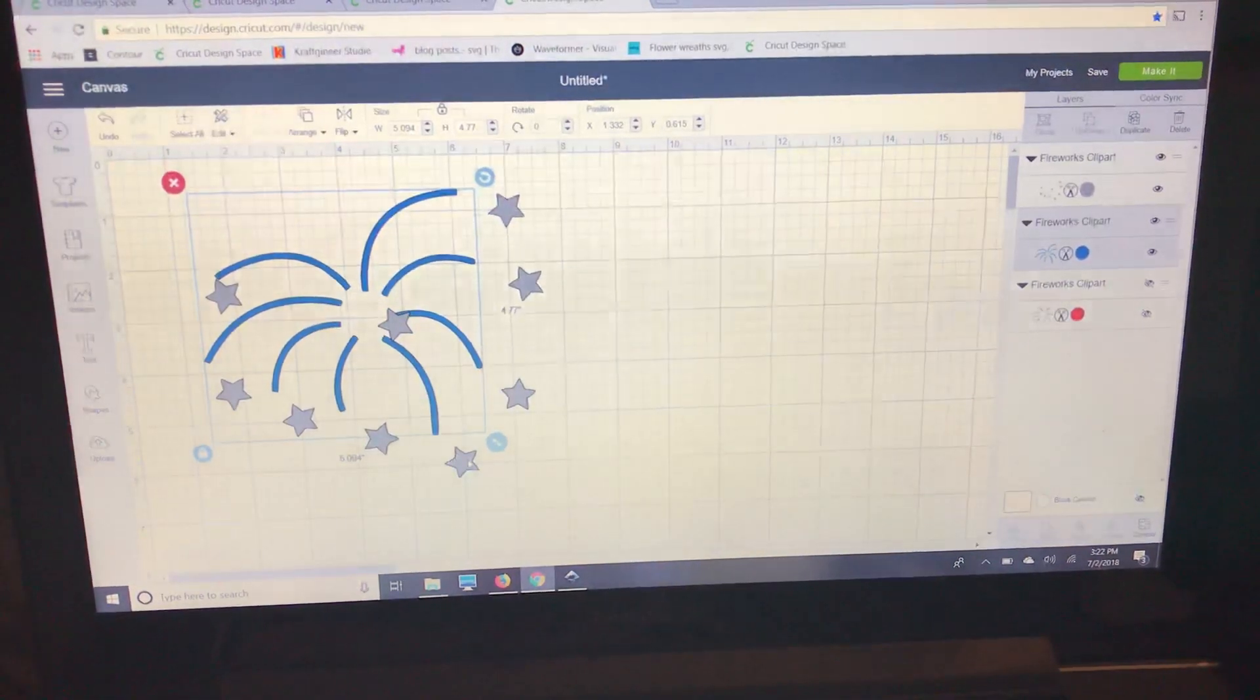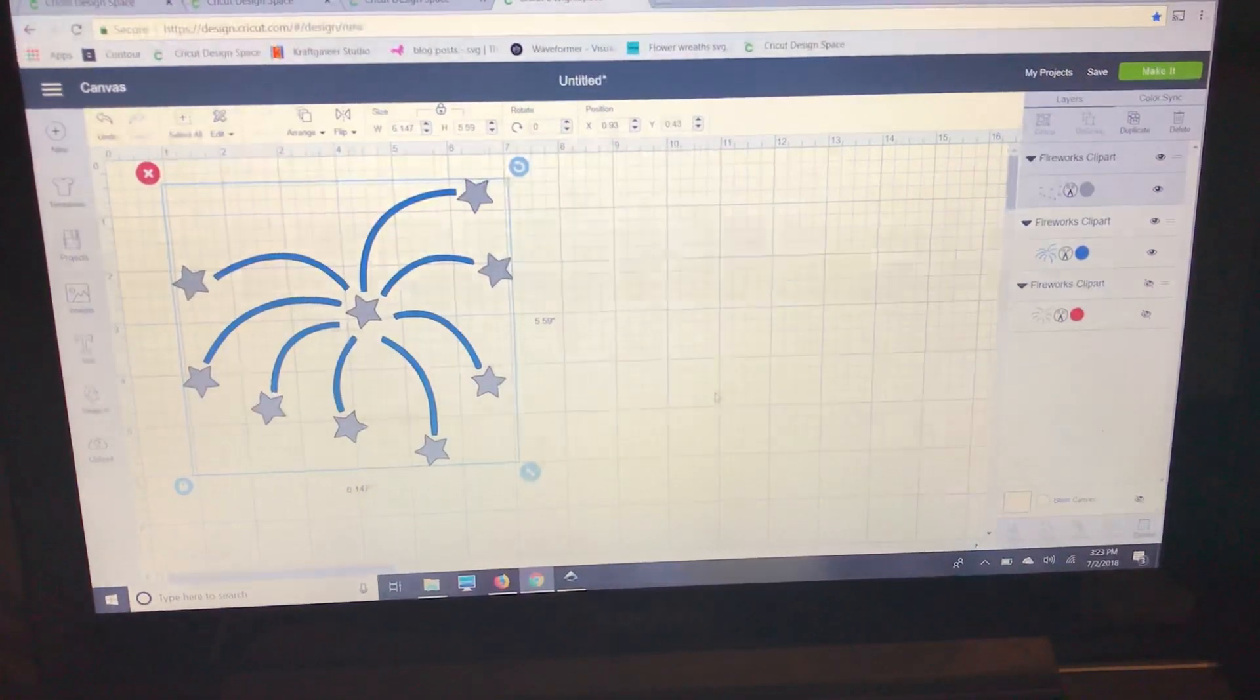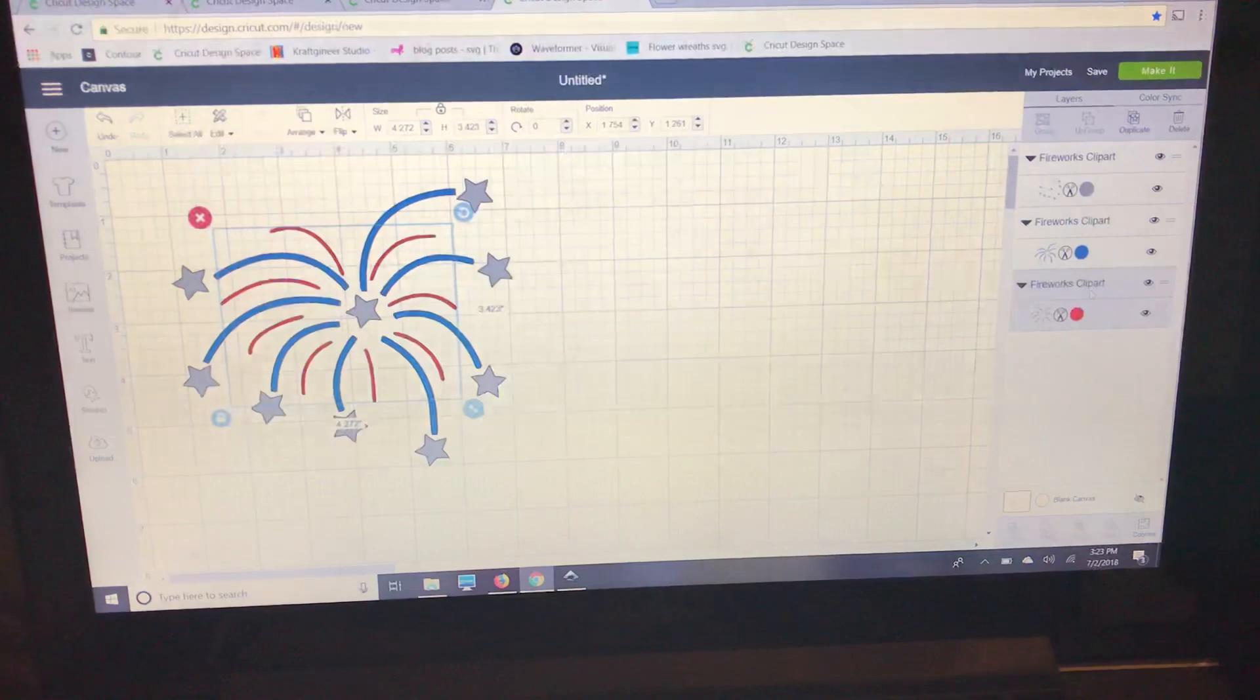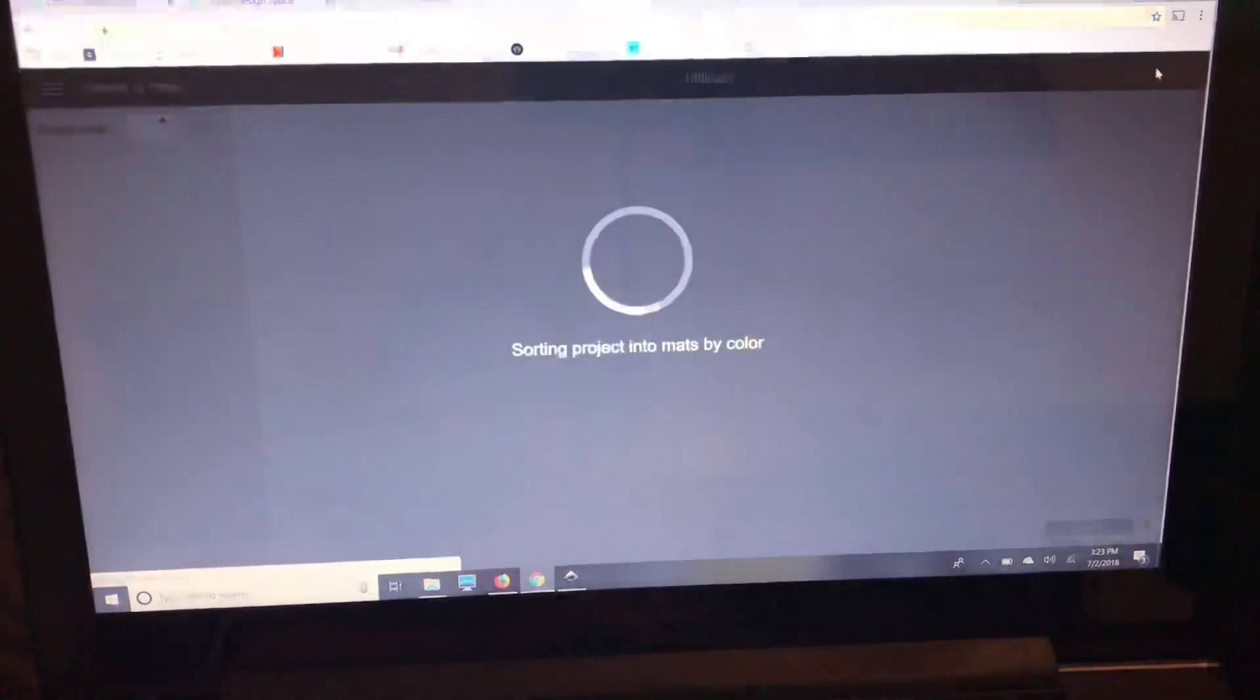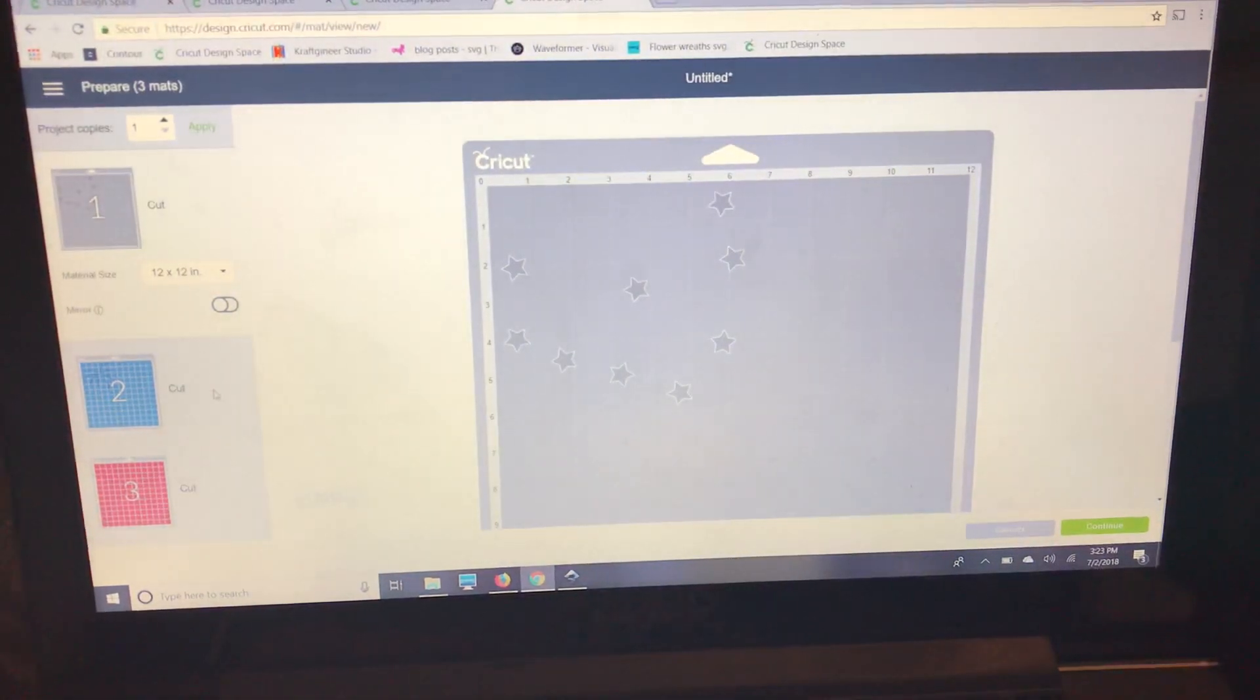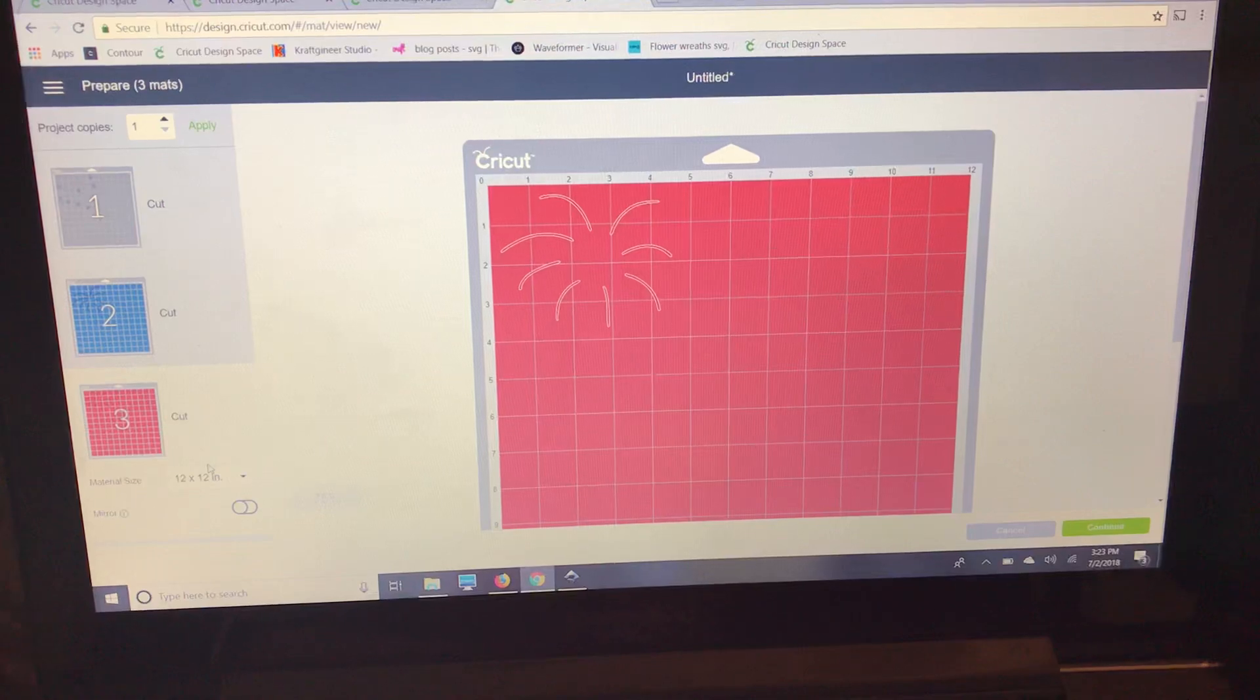So I'm going to line this up just so you can see, and then we have the red so we're going to unhide that and there's your layer. Now when you go to make it you see that you've got all three mattes with all three colors there ready for you to cut.